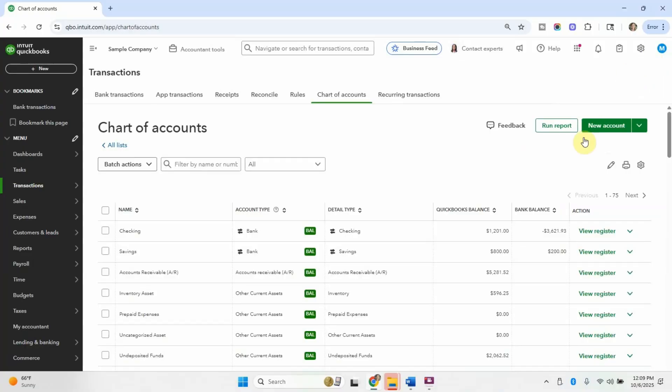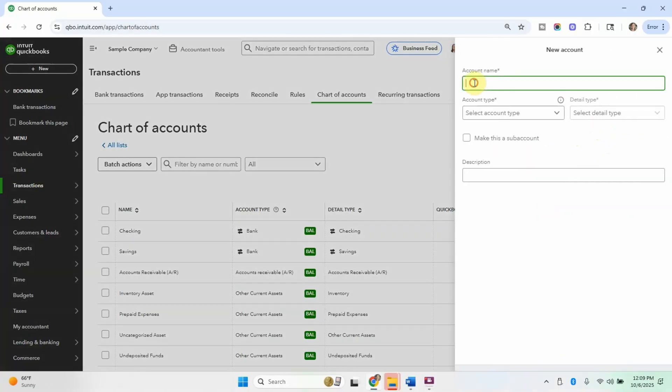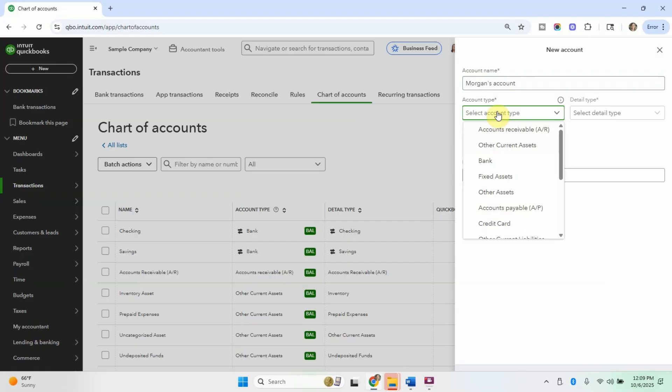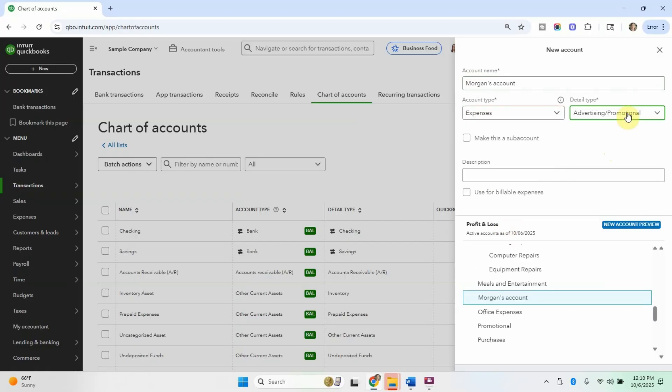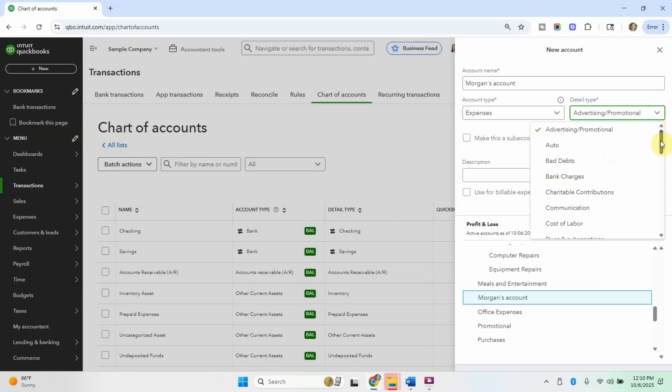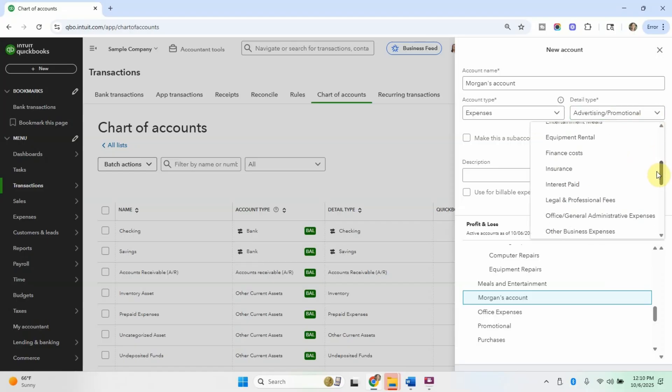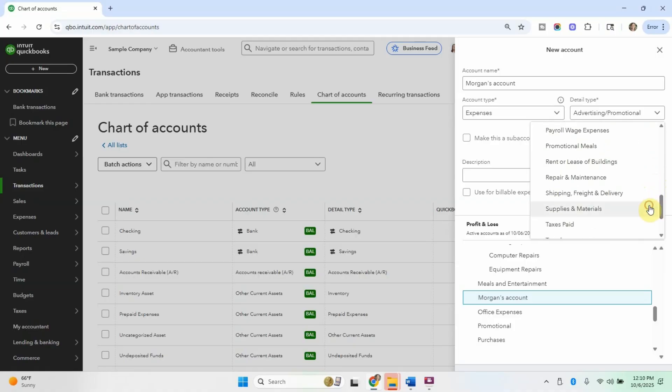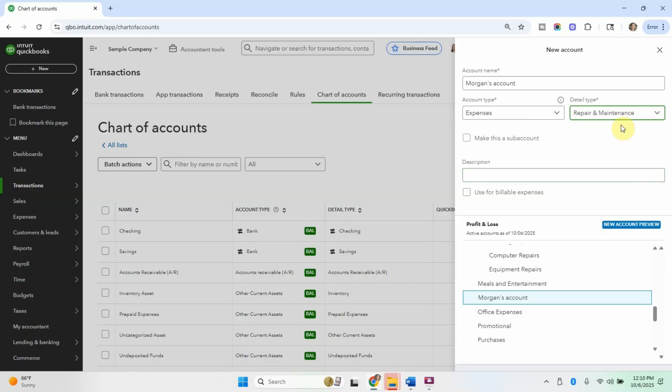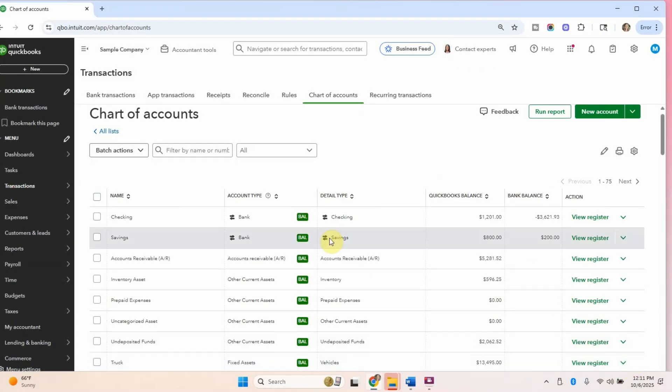If you want to create a new account within the chart of accounts, you definitely can. You just hit this new account button here, and you can name it. I'll make the account type an expense. And then you can choose a detail type. In my experience, it's not super important because it doesn't show up on the reporting as much. I believe it's to help during tax time. But I kind of just try to choose a general one that seems like it would work. Then you can save that, and then you're able to use that account or that category when you're categorizing things.